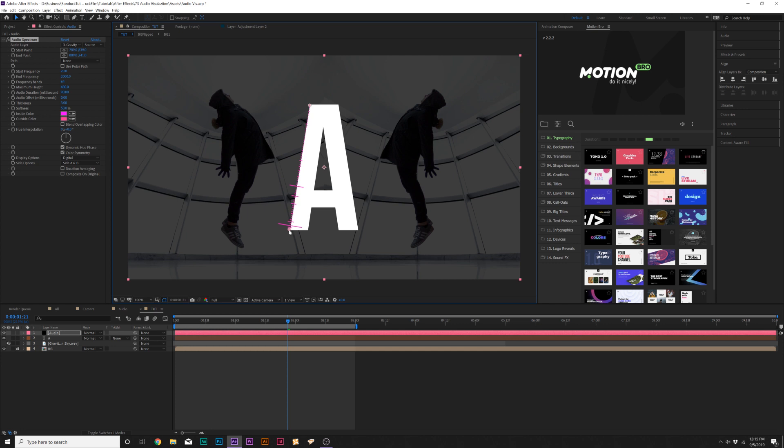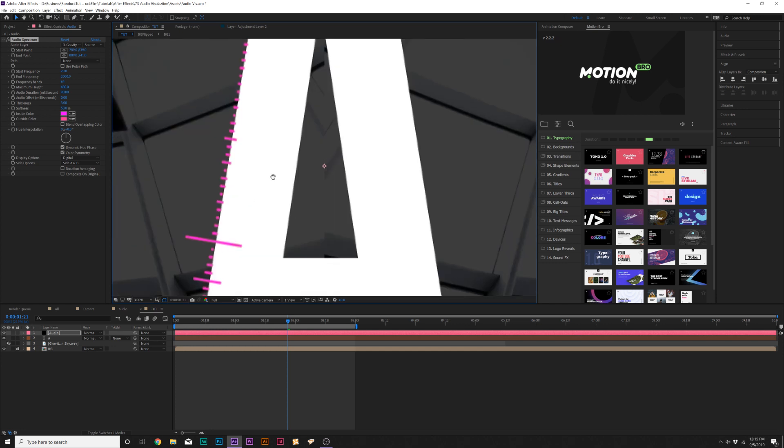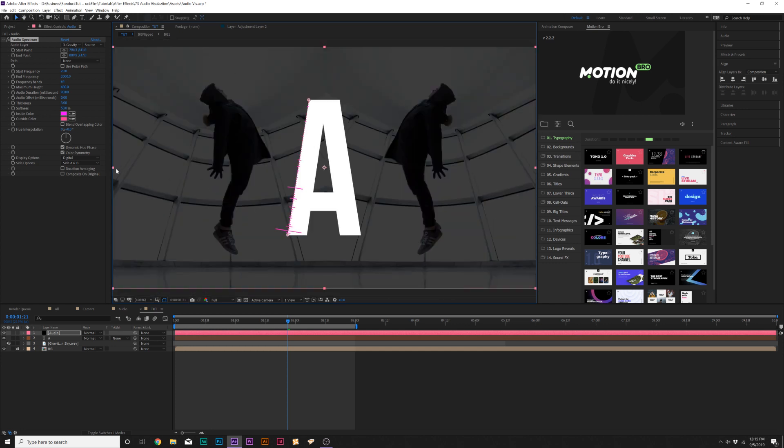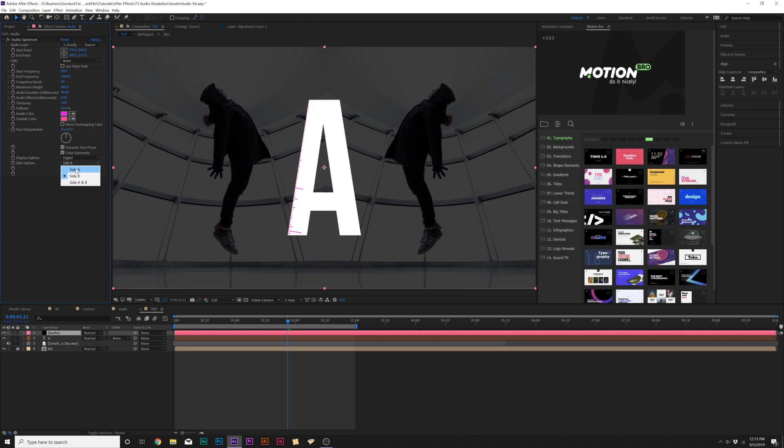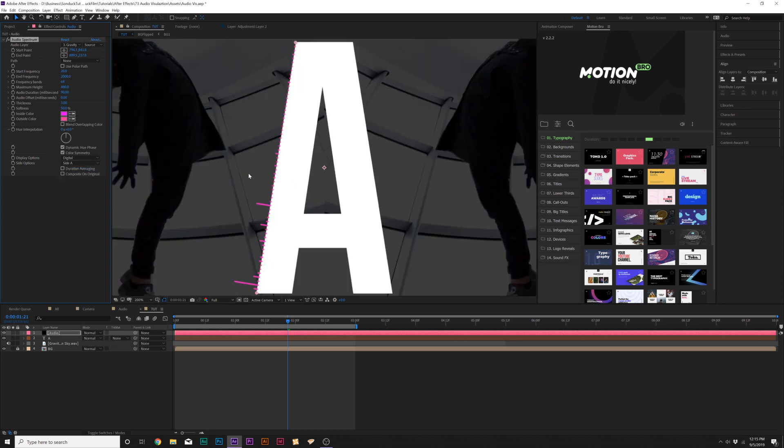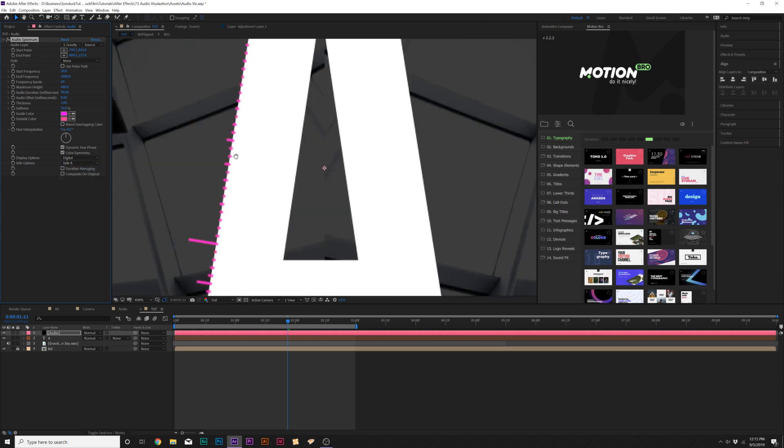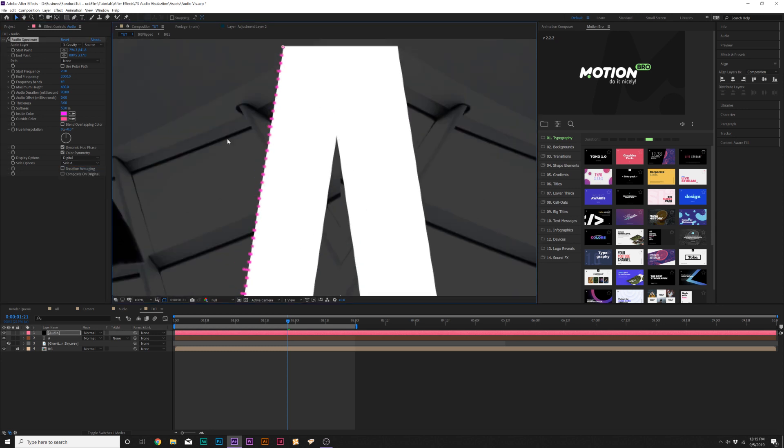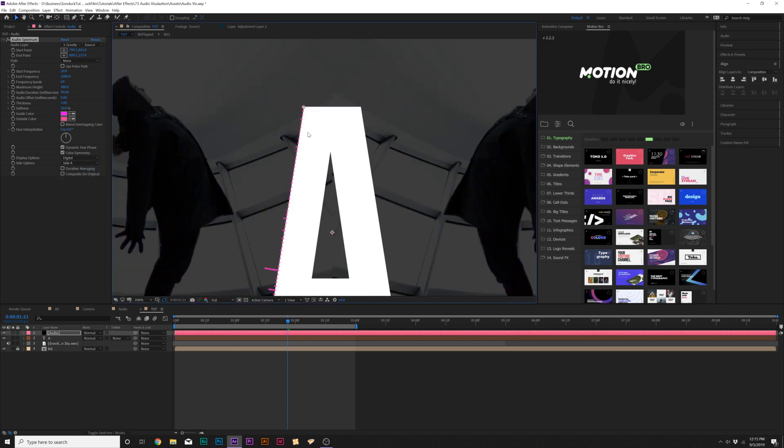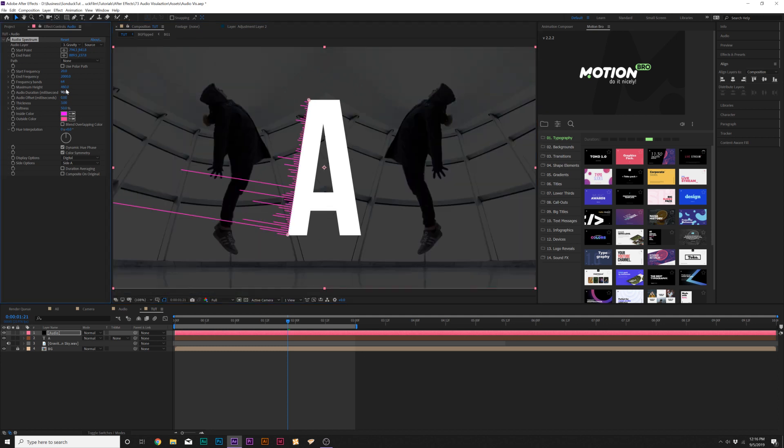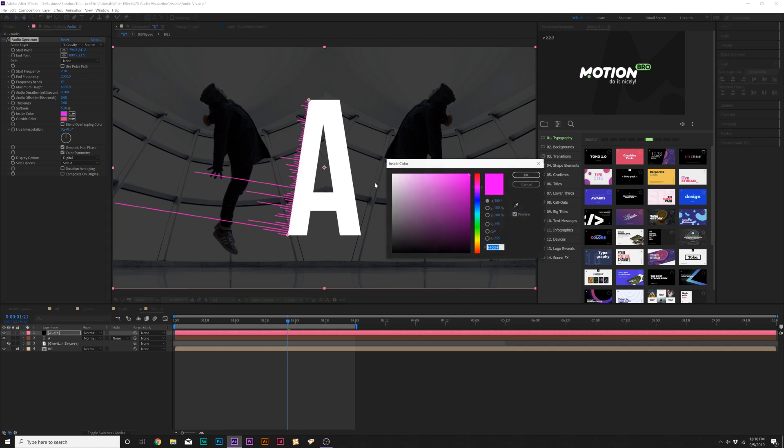This is good. Then we'll come here to the bottom where it says Side A and B and we'll set this to Side A. This way it'll be going from left to right, kind of just wrapping this around a nice object manually. Then we'll come here to maximum height and we can increase this so we can see what's going on here.